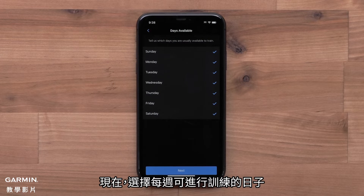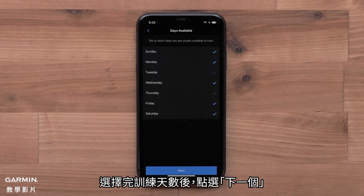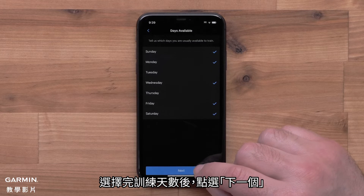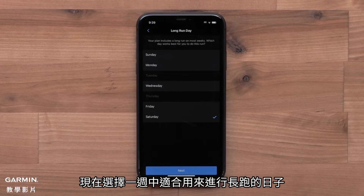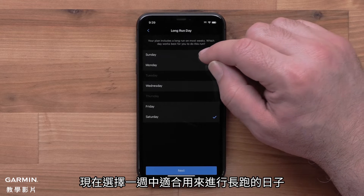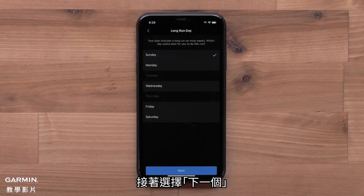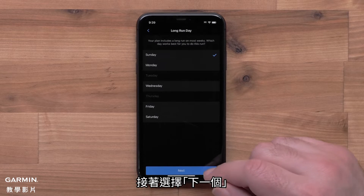Now select the days you are usually able to train. Once you have your days checked, select Next. Now you will pick the day that works best to complete the longest run for the week. Then select Next.